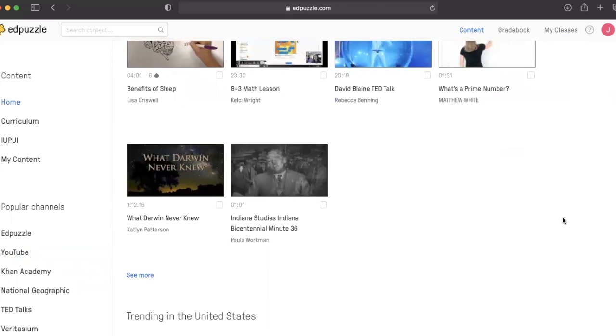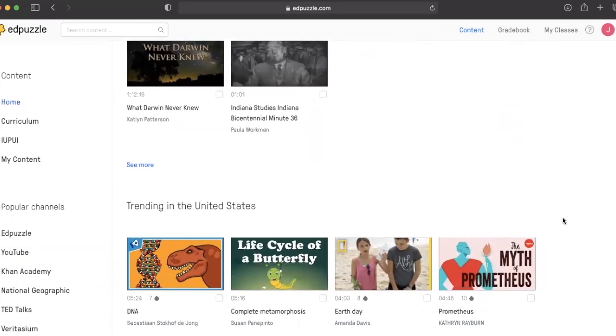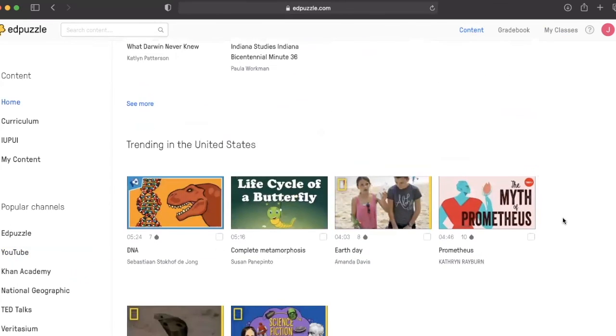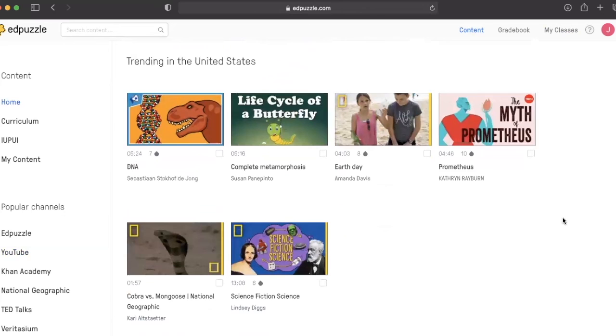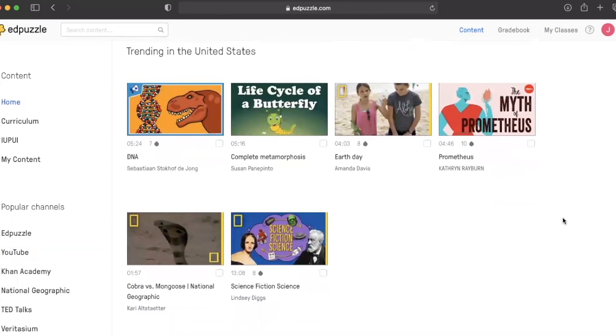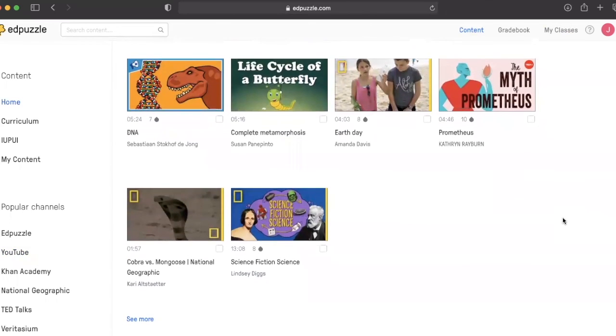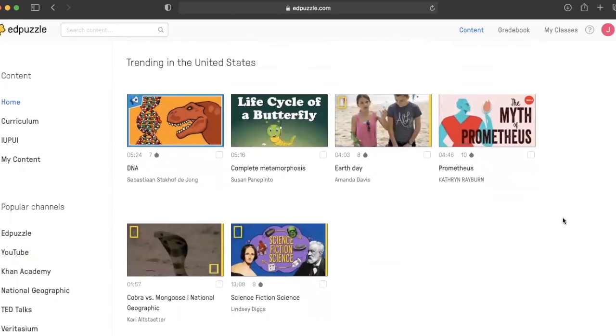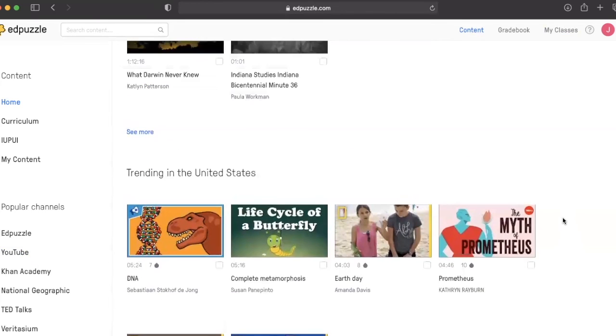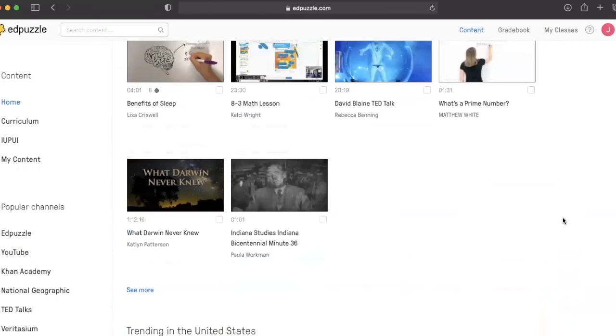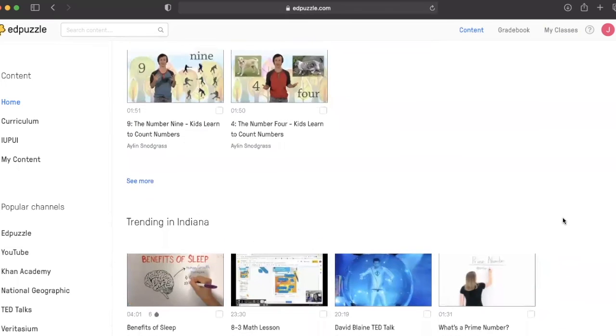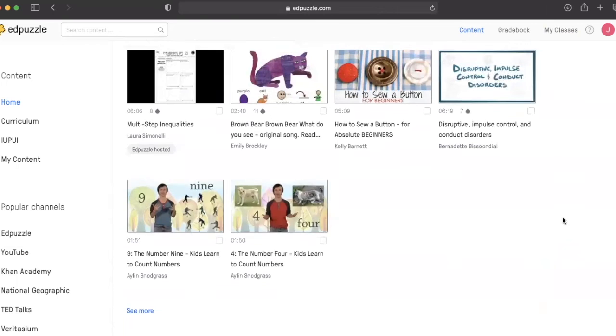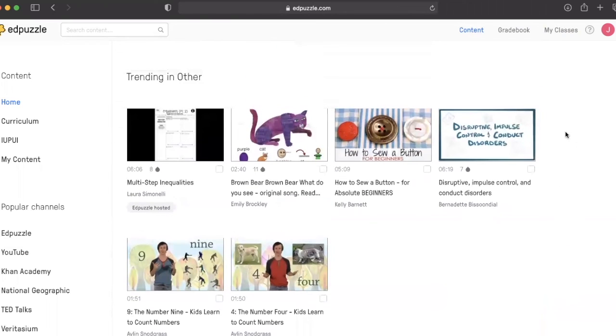This gives you another opportunity to engage your students in the classroom. So take some time to explore Edpuzzle. We encourage you to try these videos with your students.